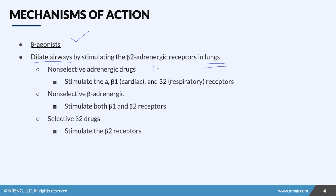We have non-selective, which hits three receptors: alpha, beta one (which is cardiac), and beta two. Non-selective literally means non-selective overall. Non-selective beta gets rid of the alpha, so you just have beta one and beta two. Then we have super selective, which only has beta two. It's a tier-step system: non-selective beta adrenergic is beta one and two, and selective B2 is just beta two. It's very easy to remember.